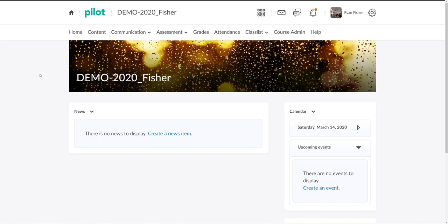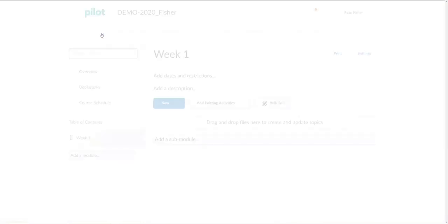We'll continue on with our evaluation of D2L by going over how to create HTML content. So we previously went over the content tab. We'll go ahead and click on that again.